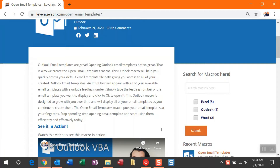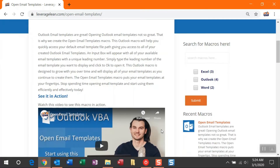This macro is awesome because it's going to grow with you over time. As you continue to create more email templates, your selection options are going to grow. Once you indicate which email template you want to open with the leading number, this macro will open it for you. It's really quick and it helps you get more done.